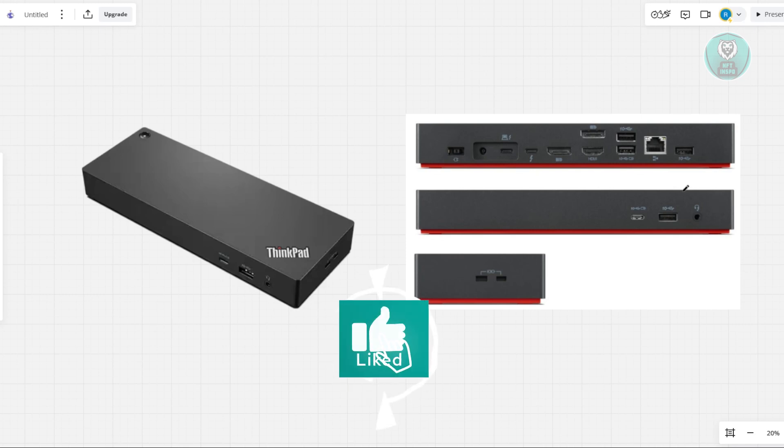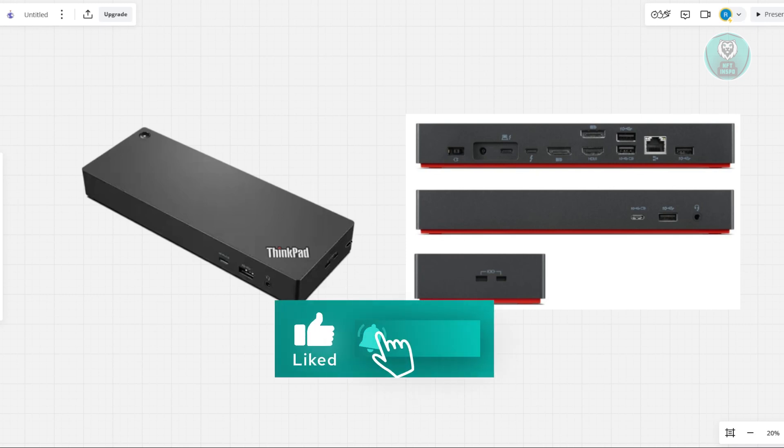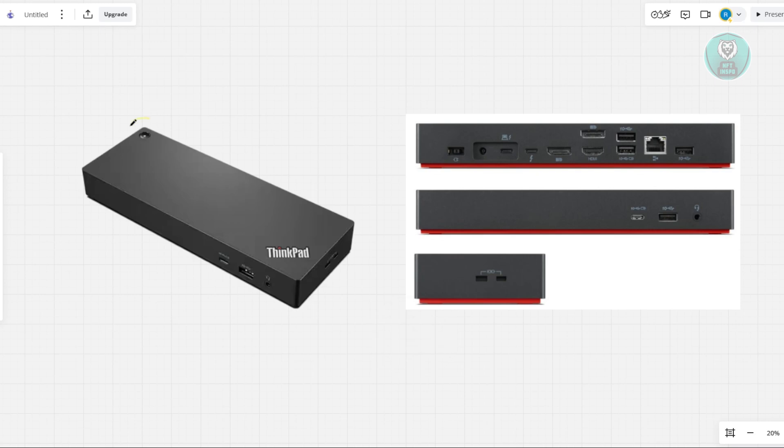Press and hold the power button on the docking station. It's going to be in this section here. Hold this for about 15 seconds, and this actually clears up any residual power.